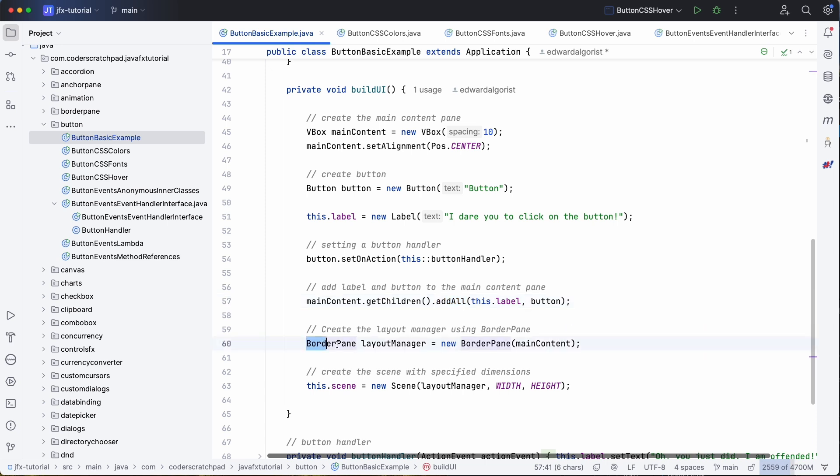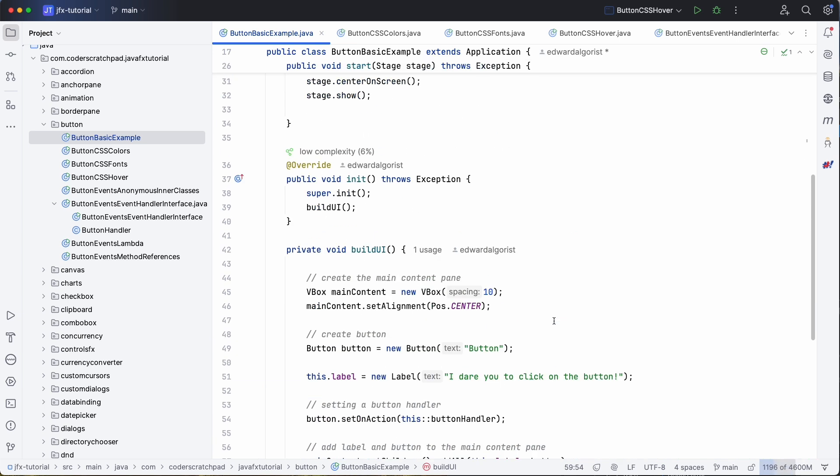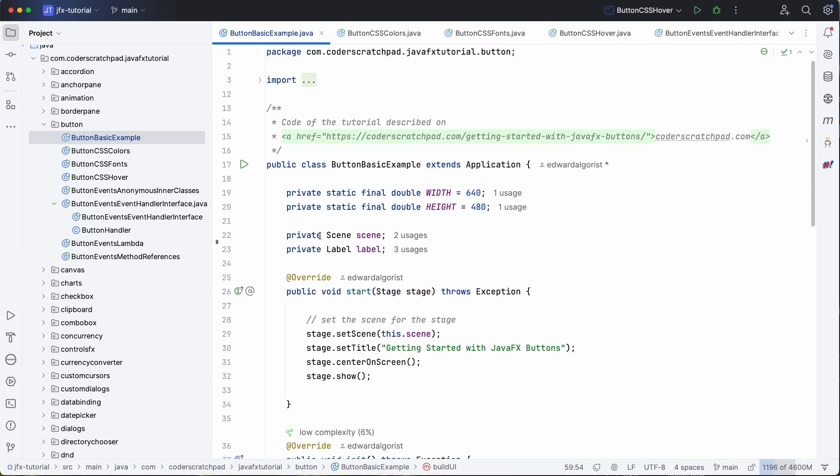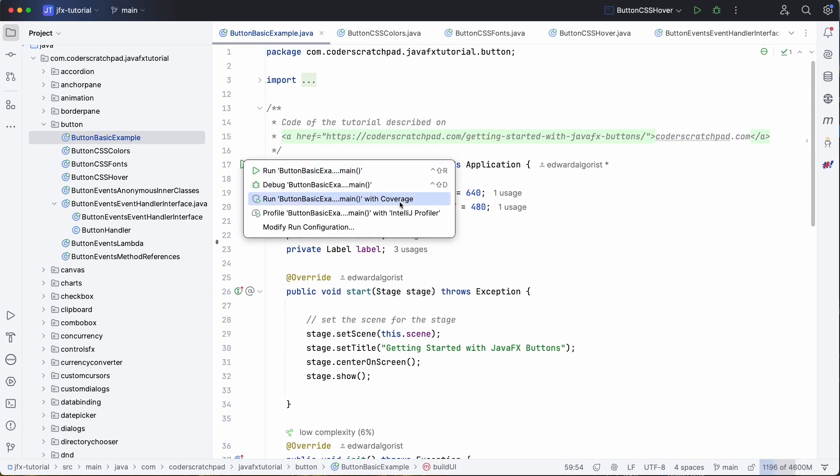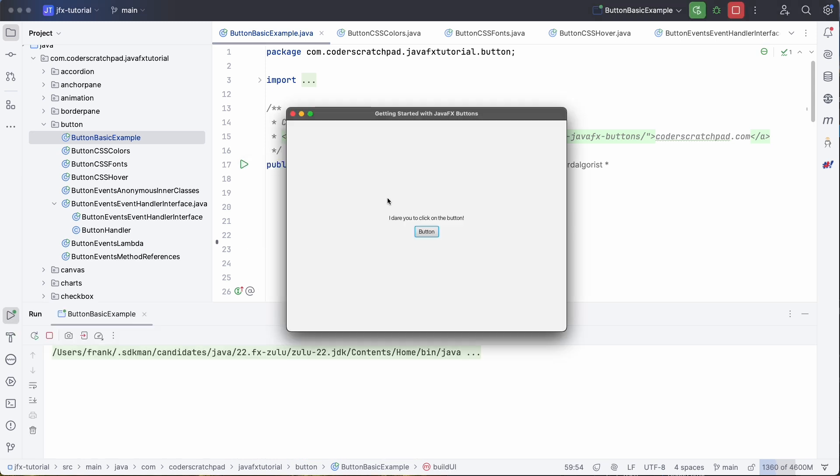And we use again a BorderPane as explained in an earlier tutorial to lay out all the components on the screen. So let's start this, so we have the label 'I dare you to click on the button.'